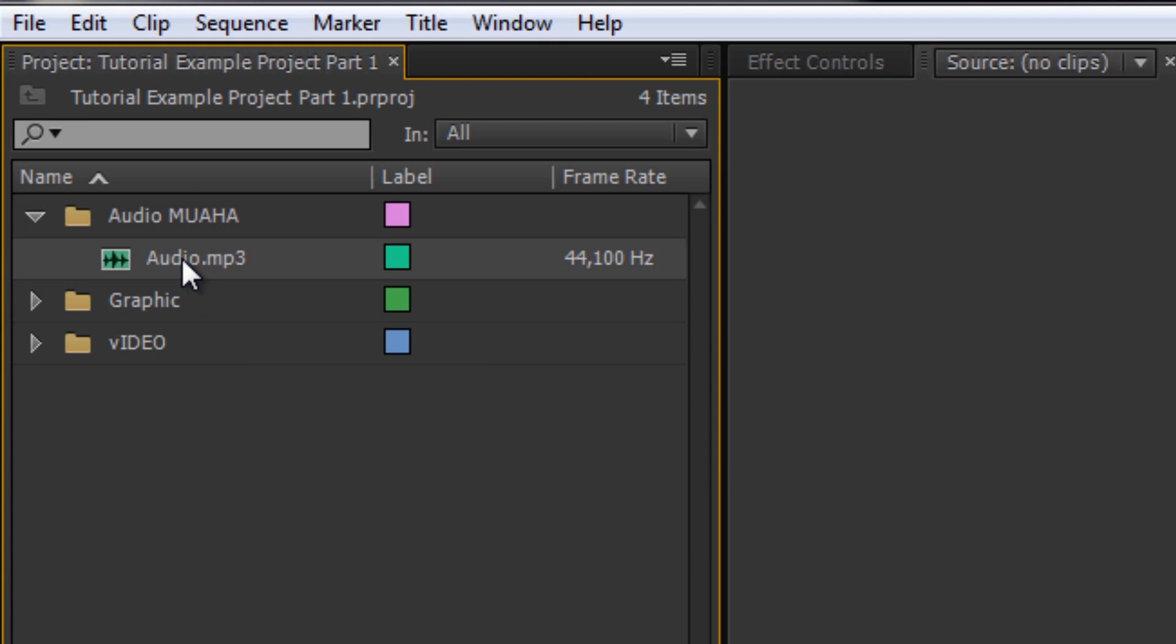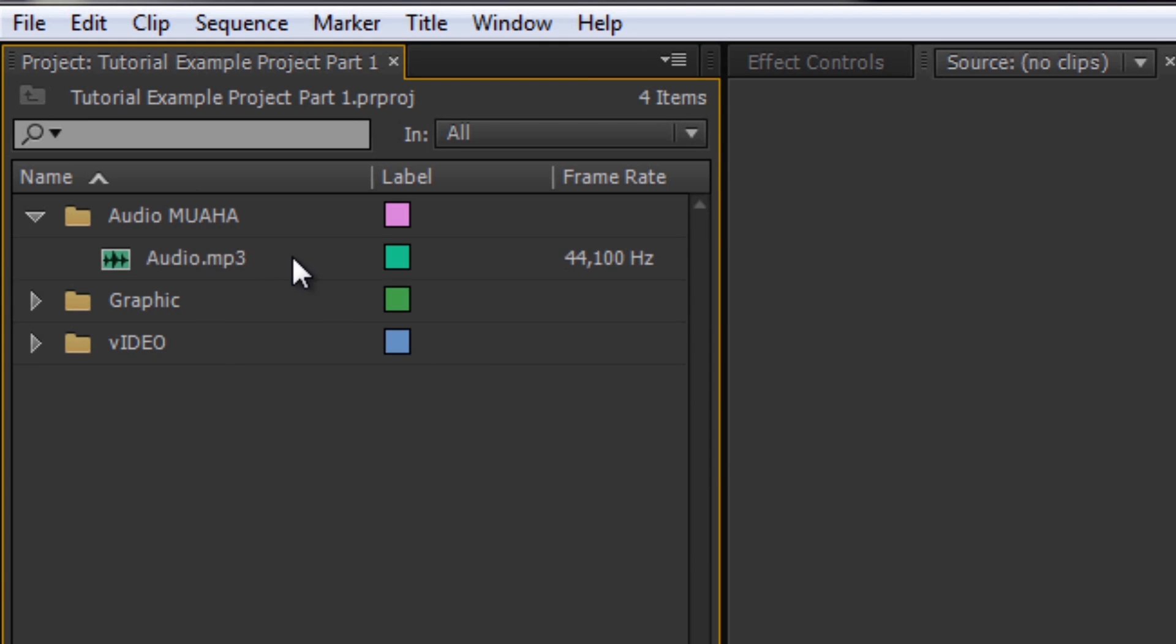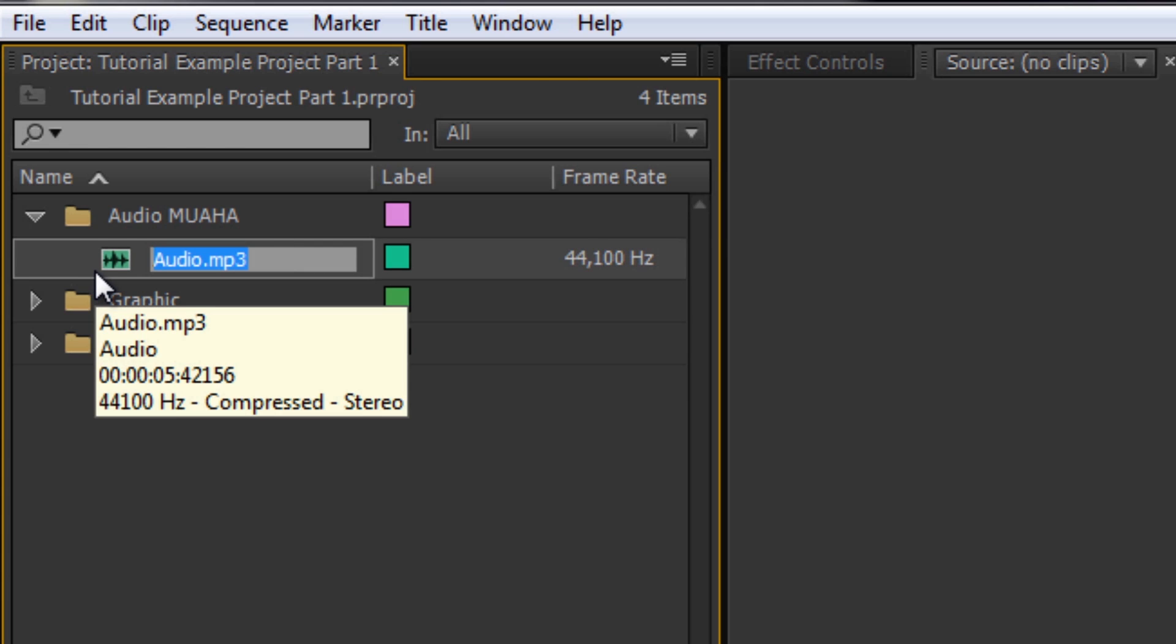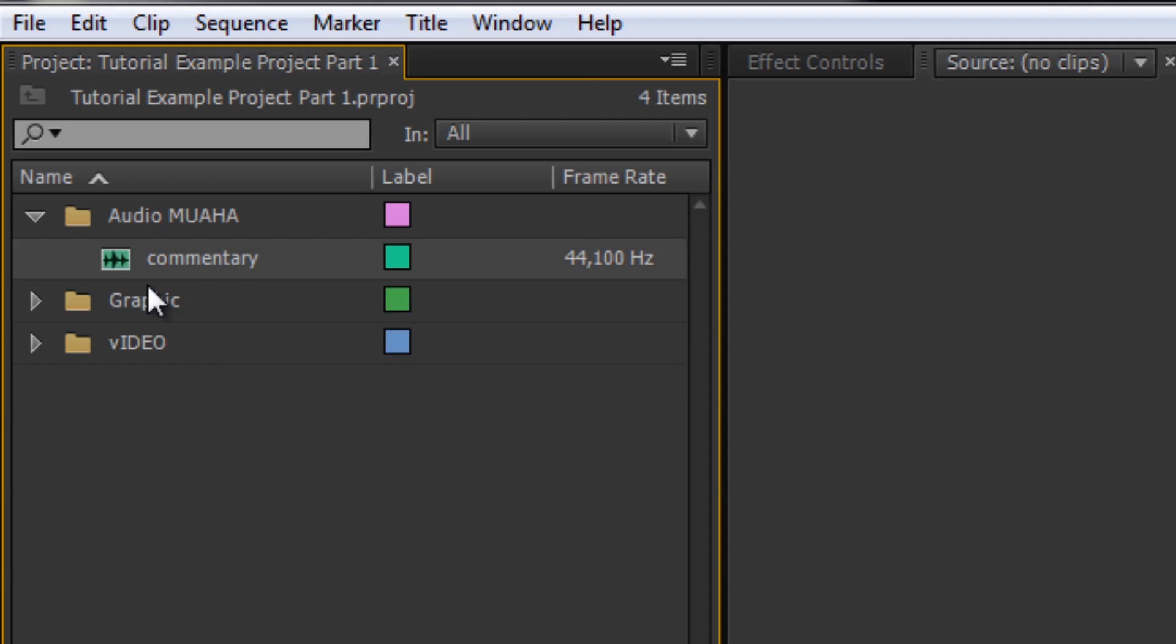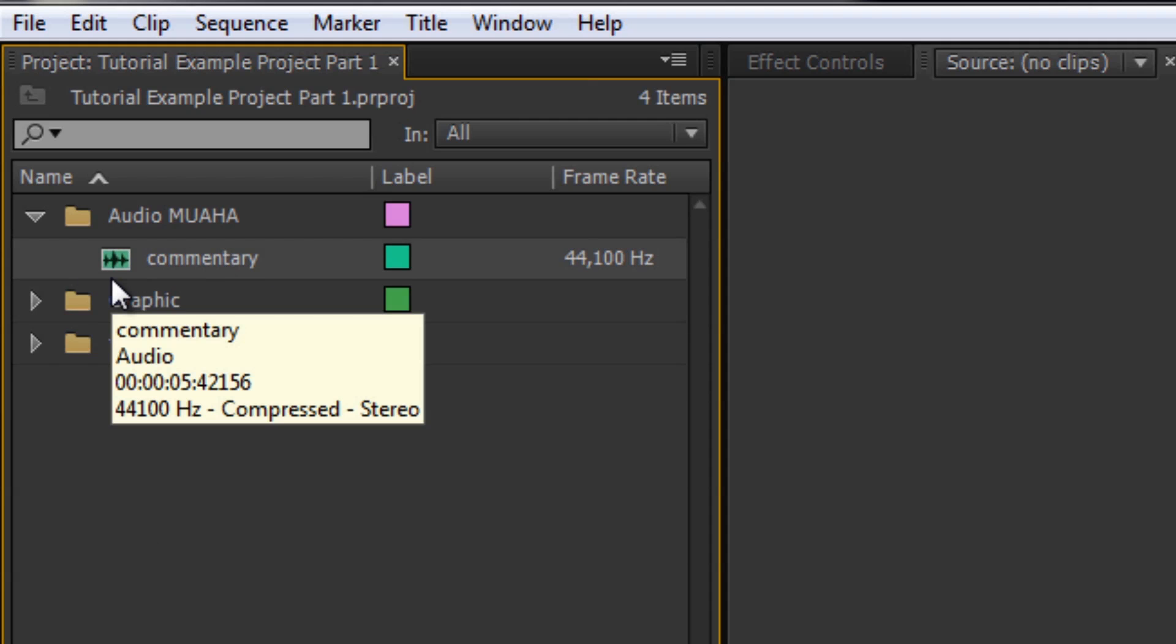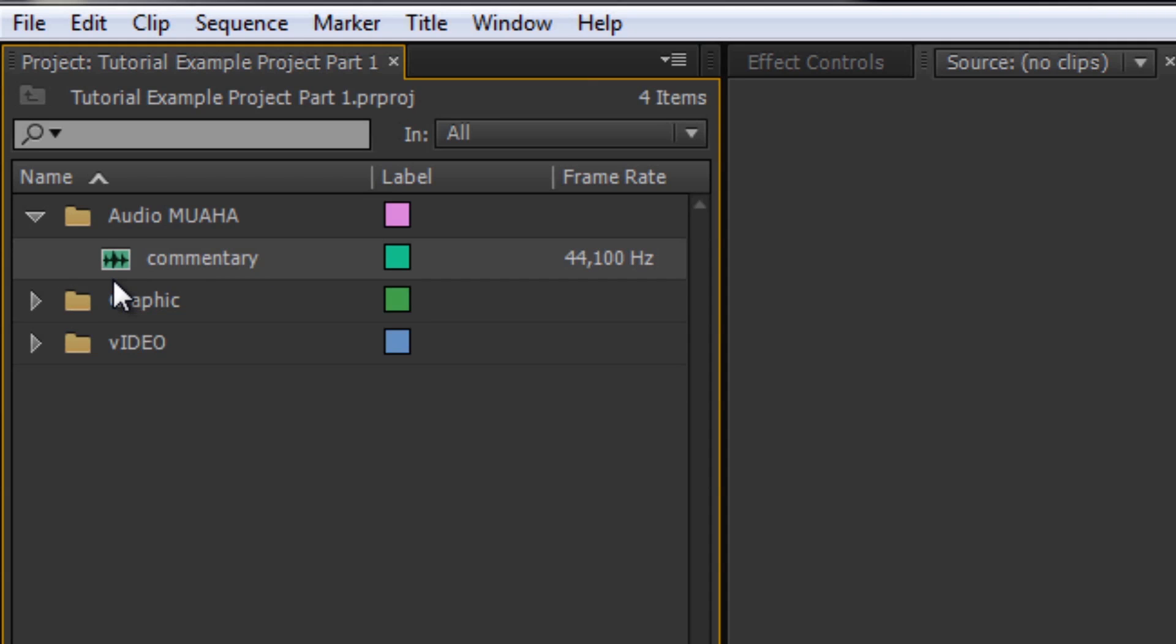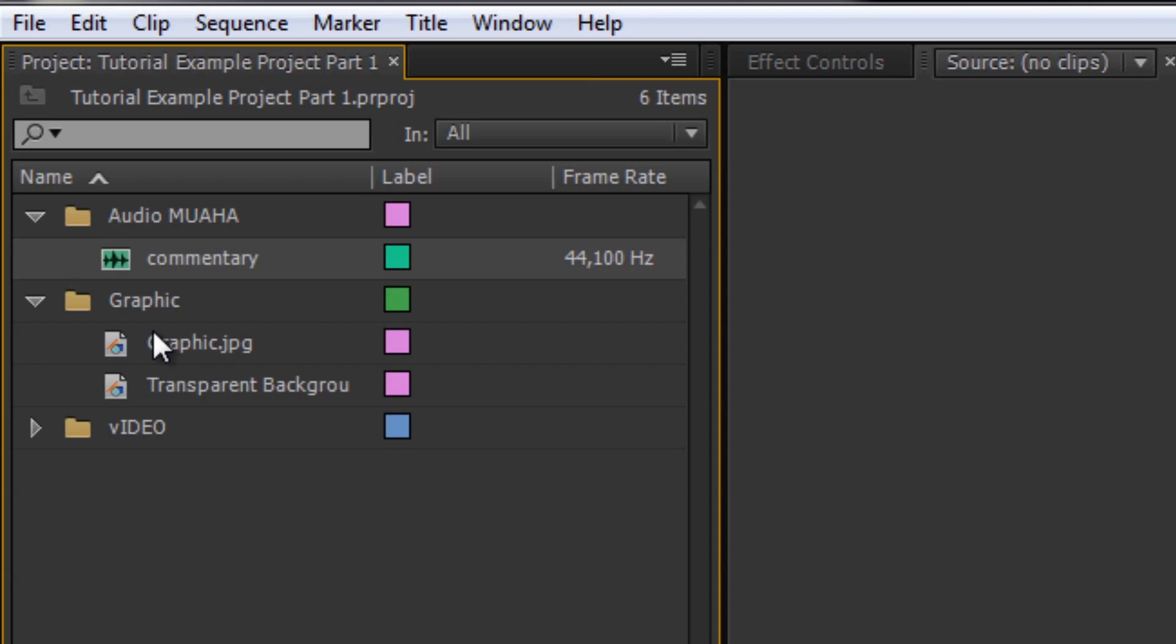Or you can even change the name of your clip, which won't actually change the name of your file. It's just so you can get more organized. Commentary - just be aware that once you change this, it might get a little confusing if you're used to naming your files a certain way. So just keep an eye on that.